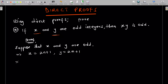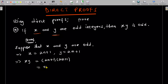Then xy, in terms of their definitions, is going to be 2n plus 1 multiplied by 2m plus 1. And this, after simplifying, is going to give you 4nm plus 2n plus 2m plus 1. When you expand that, that is what you're going to get.